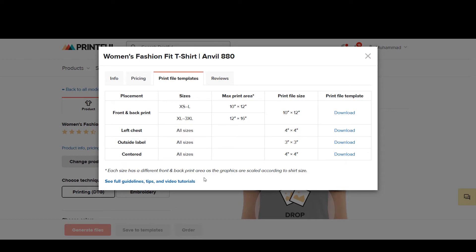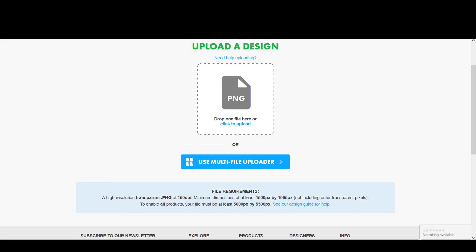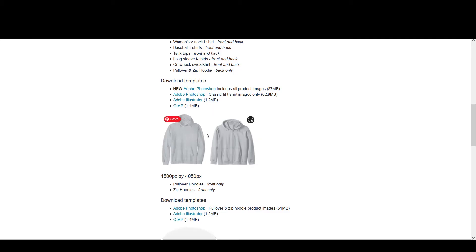Whenever you do not know the size in pixels, use 300 DPI. But if you know the pixel dimensions of your print — as in the case of Teepublic, Merch by Amazon, or Redbubble, which also mention size in pixels — you do not have to worry about the DPI of your image. Let me show you with an example.